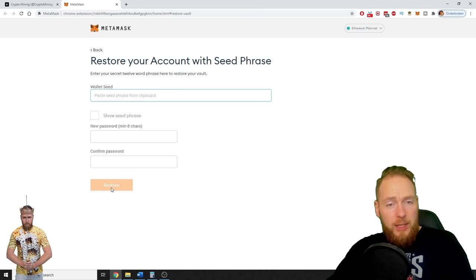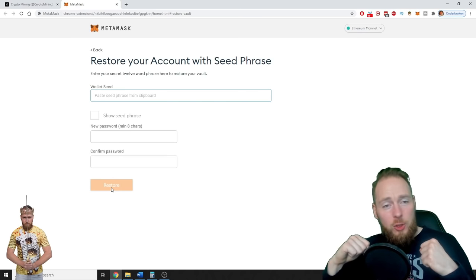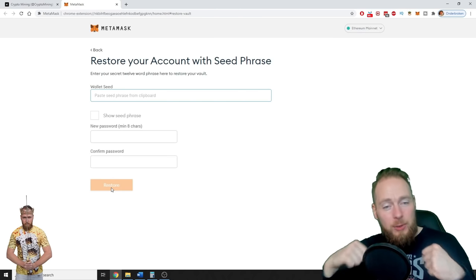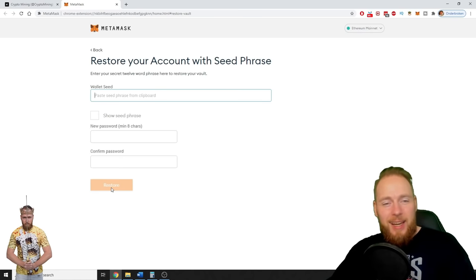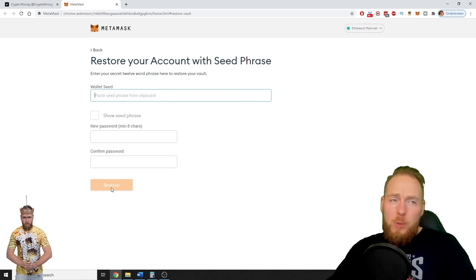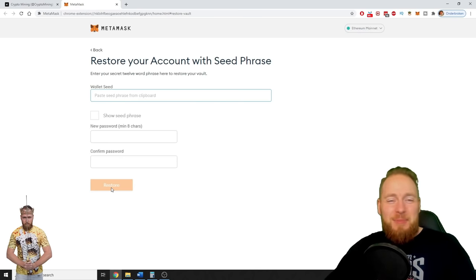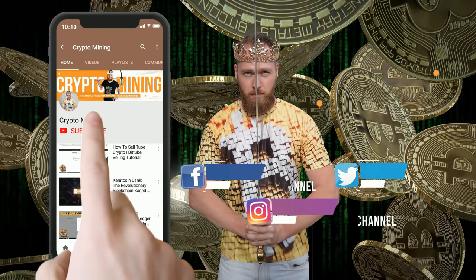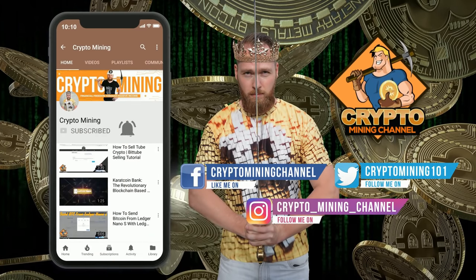If you enjoyed this video, please give me a thumbs up. If I could help you, I appreciate it if you smash that like button. I hope to welcome you all soon on the Crypto Mining channel. I wish you all a great day — talk to you soon, bye bye. Press the bell icon to never miss another update.